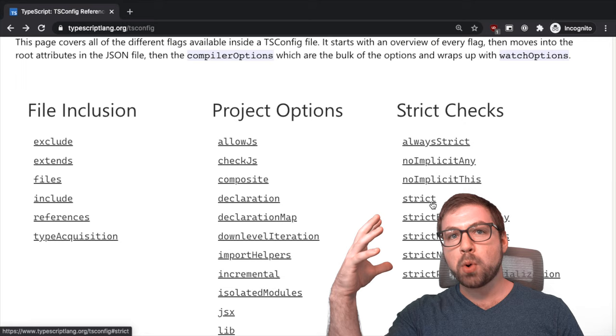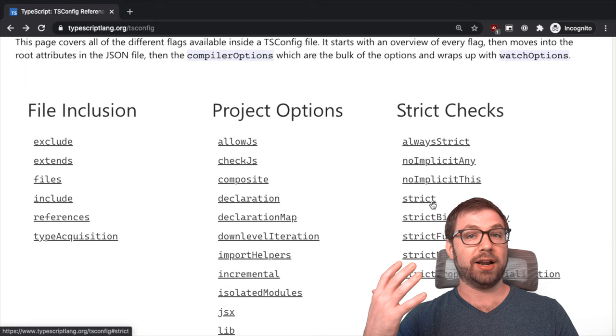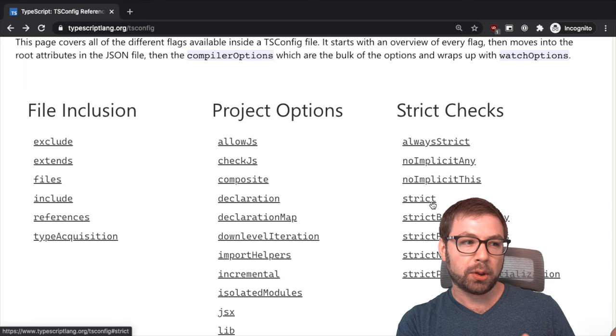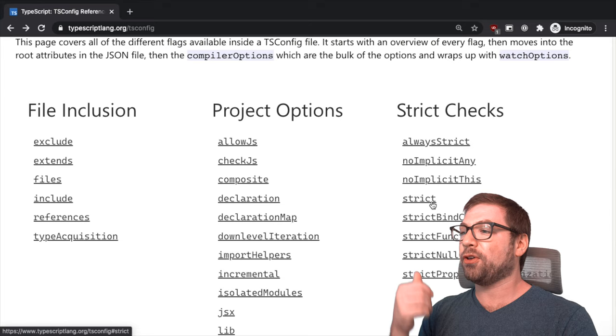There's kind of two categories in my mind of strict checks. There's these two big daddy strict checks that I think have the most impact on how you write your TypeScript applications, and then there's the rest that are nice and helpful but won't make a material difference.